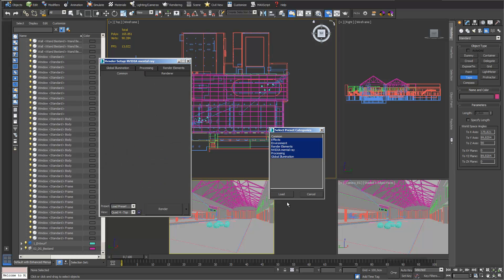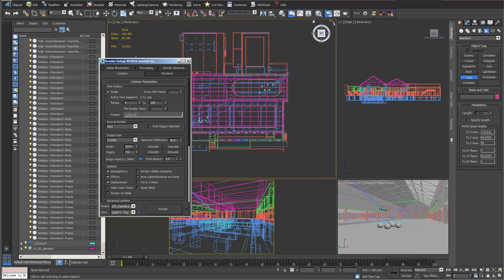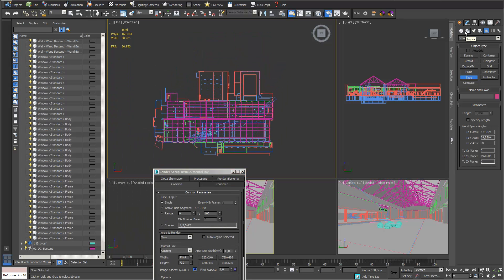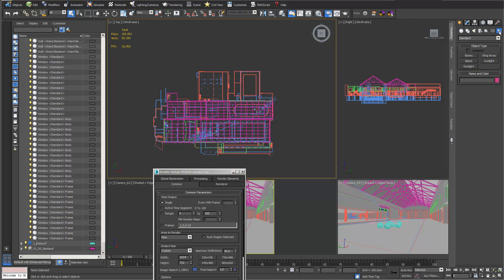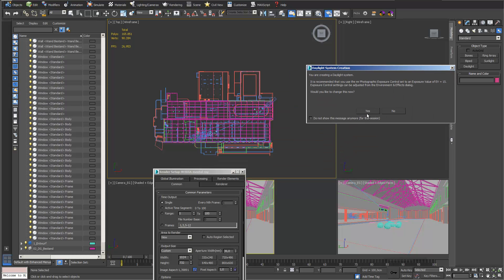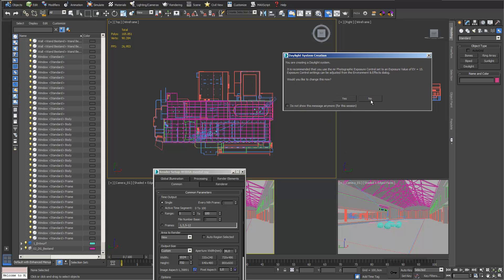Next I'll enter a daylight system. I go into systems and enter a daylight system — it's important that it's a daylight system and not just a sunlight system, because you also need the sky for the whole thing. For exposure value I just keep the old one, so I say no.